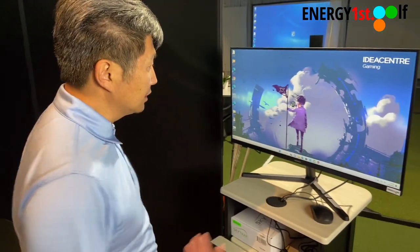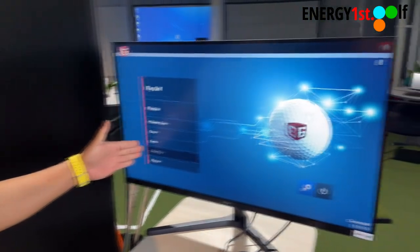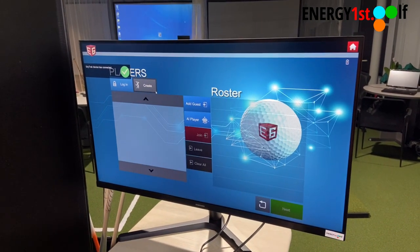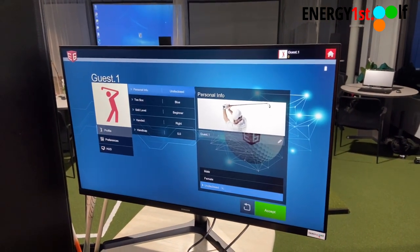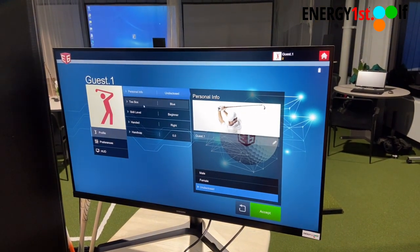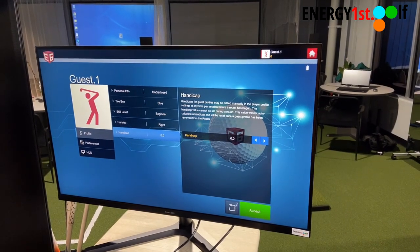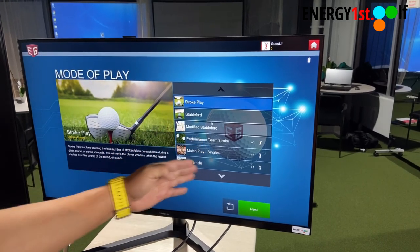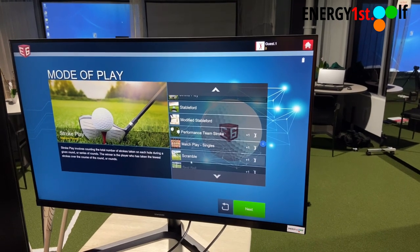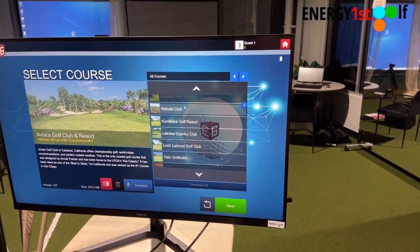Here we want to show you our E6 program, which is simulation golf. You can play 18 holes — we have about 50 different courses. Click on the main menu. You can play golf, practice, pain seeker games, games, and events. Let's go to play golf. You can add a guest, edit your name, game name, key box, level — beginner or advanced — handiness, left or right, and your handicap. Next, you can play games like stroke play, stableford, modified stableford, performance team stroke, scramble, and more. Here are all the course options — let's pick one.